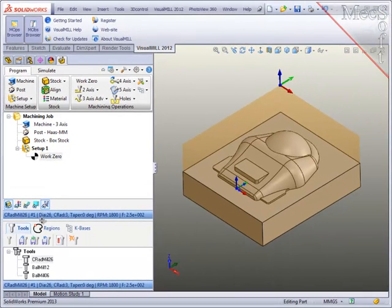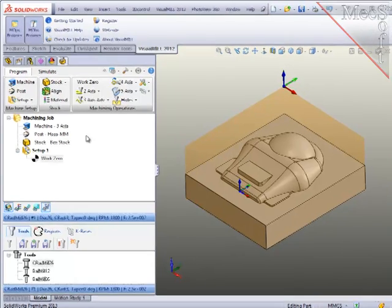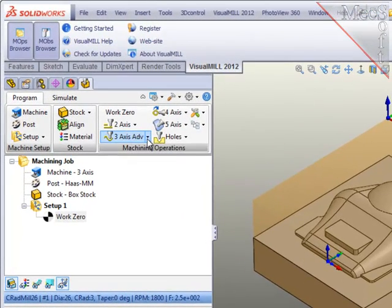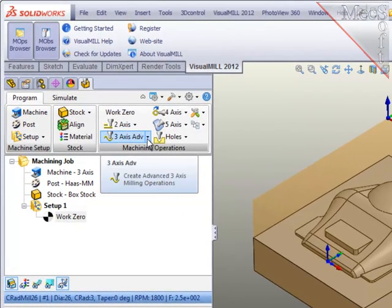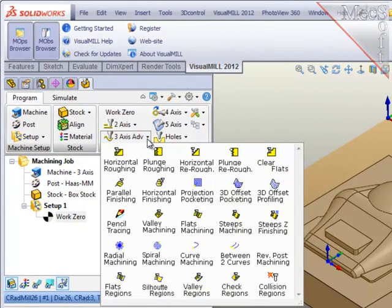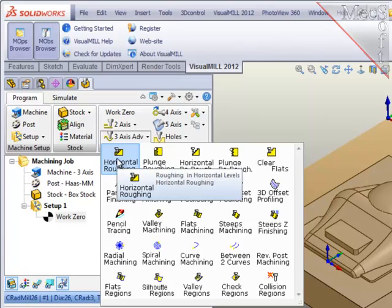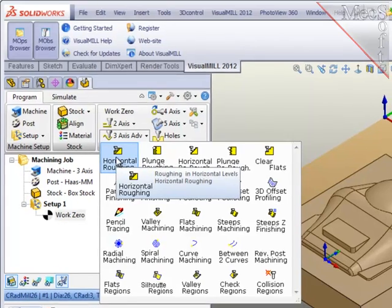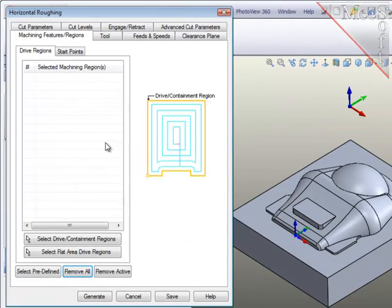With those three things done, I'm ready to machine the part and the first thing that I want to do is rough off all the excess material using a flat end mill. So I'll go to 3-axis and choose horizontal roughing. This operation will automatically cut all the geometry on the screen so I don't need to select any geometry here.